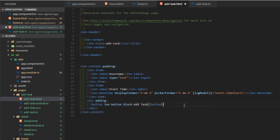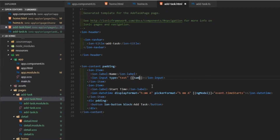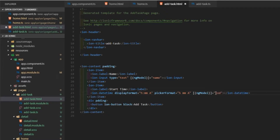Now let me update the content of these inputs. I'll set the first one as 'name' and bind it with ngModel to 'name'. Then I'll update the second model to 'toDoDate' and update the label to 'to-do date'.